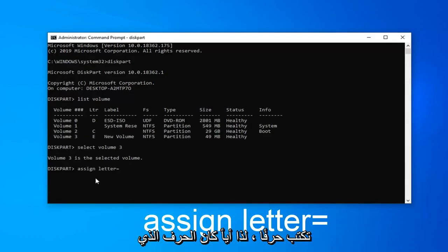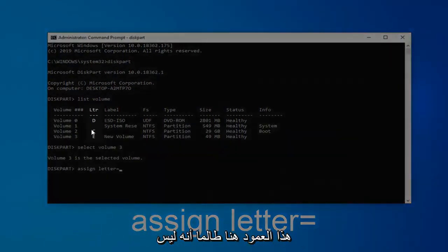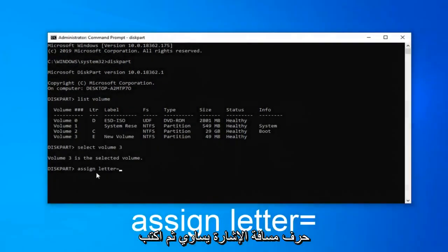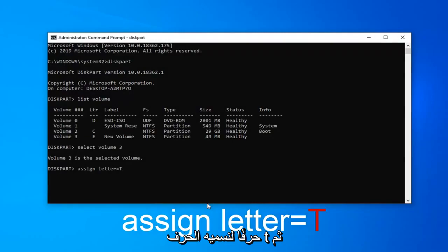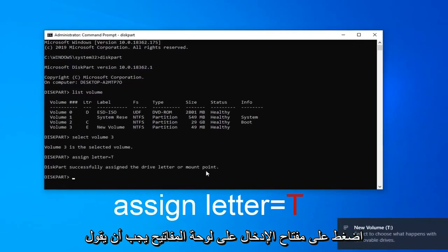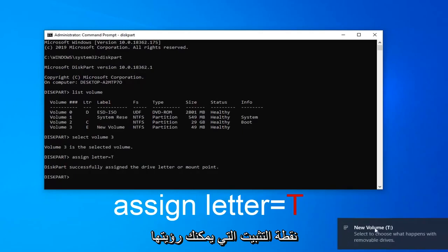So whatever letter that's not currently being used up. You can see this column here as long as it's not a letter already in here. So again, assign, space, letter, equals, and then type a letter. So let's call it letter T. And then hit enter on the keyboard. It should say successfully assigned the drive letter or mount point.